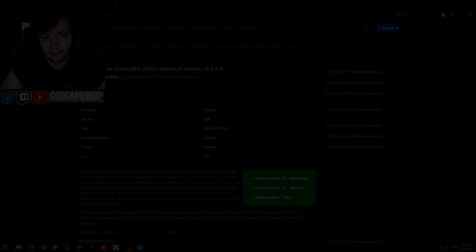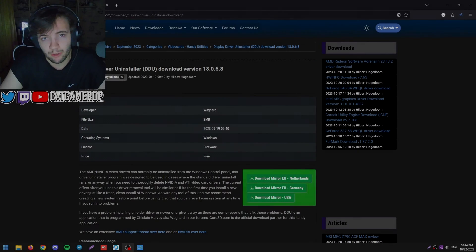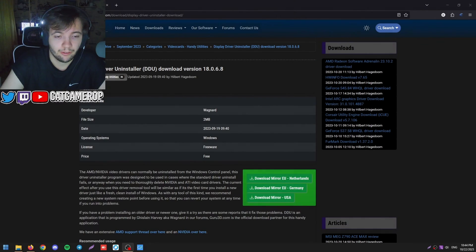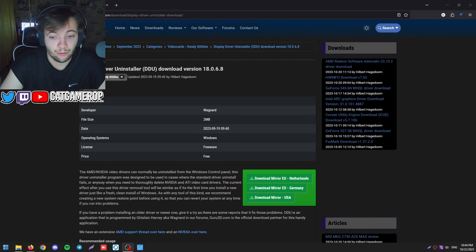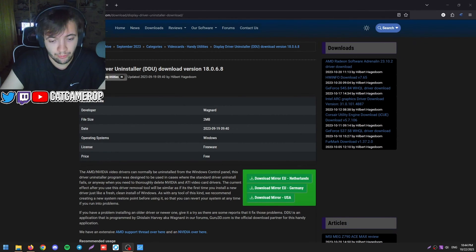Hello guys, it's KGameEOP. Today we're going to be taking a look at how to install or reinstall a new GPU driver.